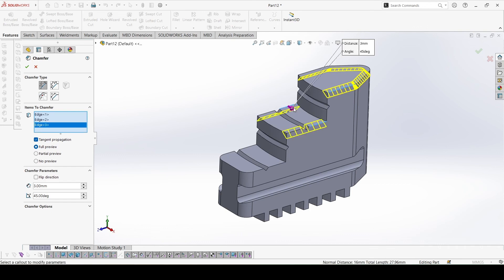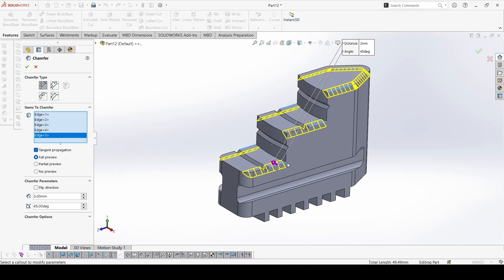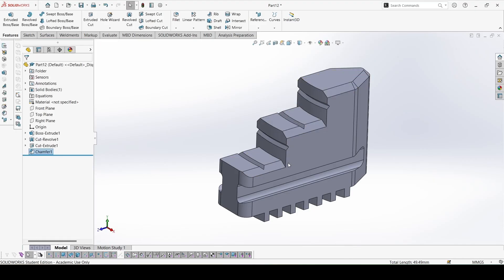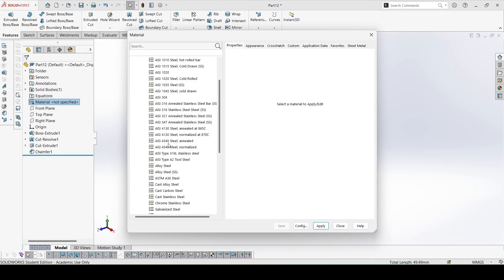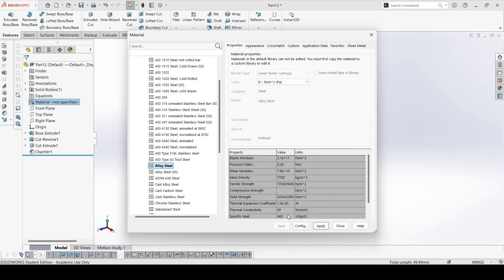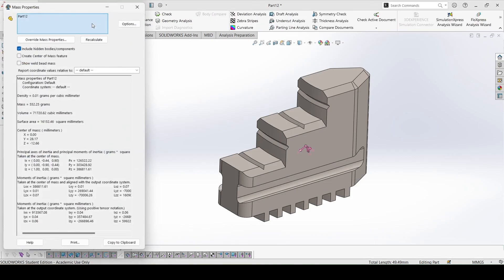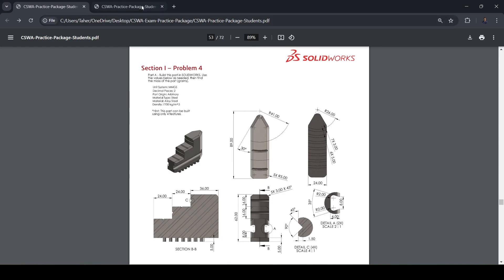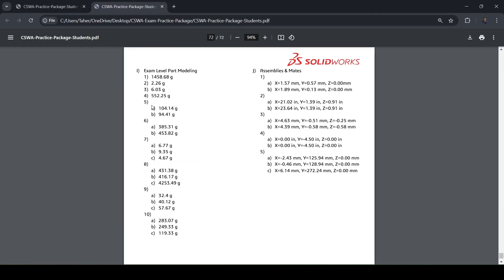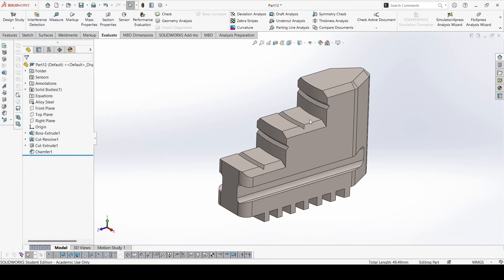Let's apply the material. Here it is, alloy steel. Let's check the mass: 552.25 grams. 552.25 grams, so this is correct. Next part in the next video. Thank you.